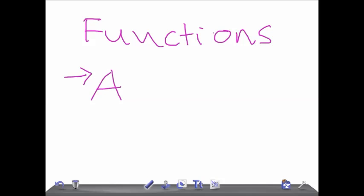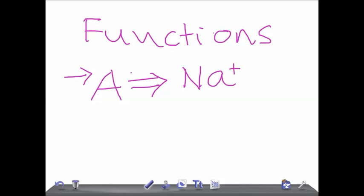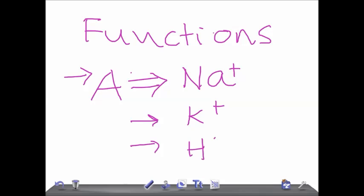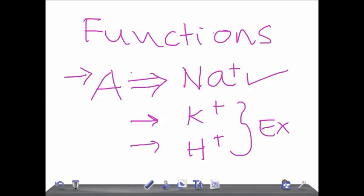The basic functions of aldosterone are: it causes the reabsorption of sodium — that's very important — and it excretes potassium ions and H+ ions. So two are excreted and one, sodium, is reabsorbed. This is going to increase the blood levels of sodium and decrease the blood levels of potassium and H+. So you now know what happens when sodium levels increase and when K+ or H+ decreases.